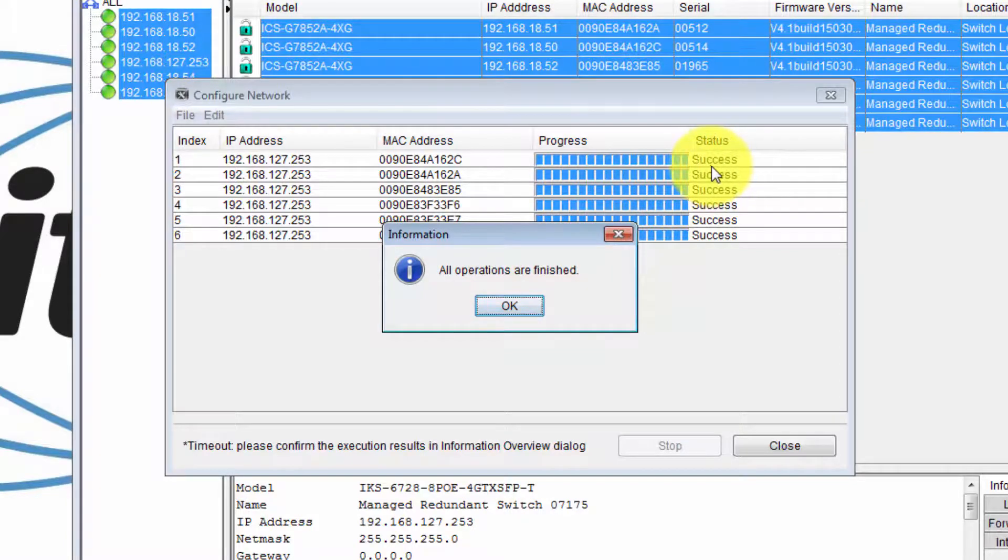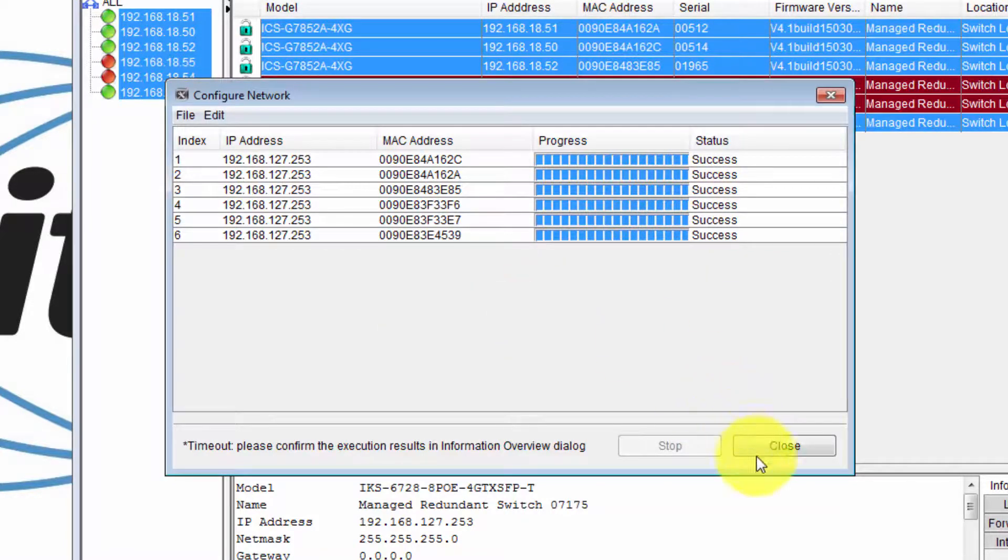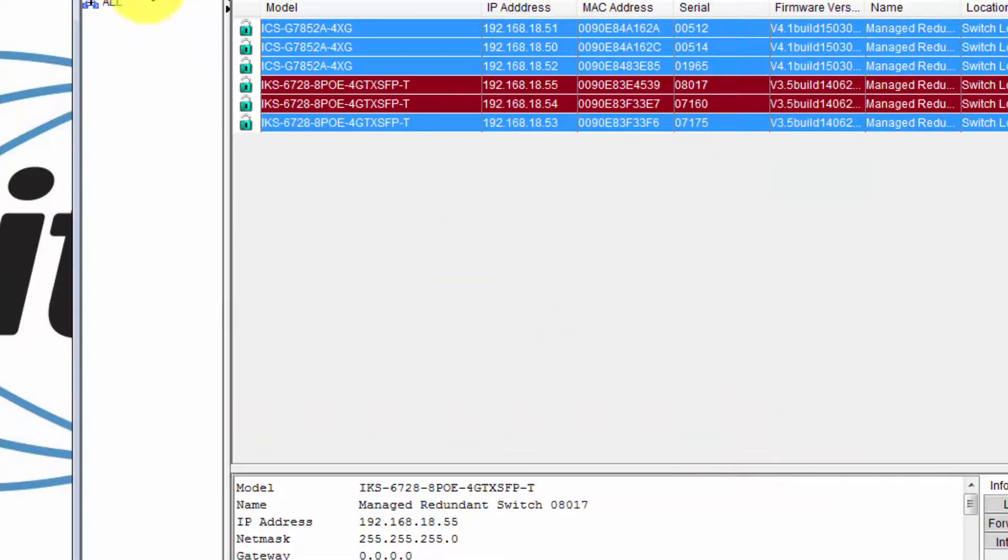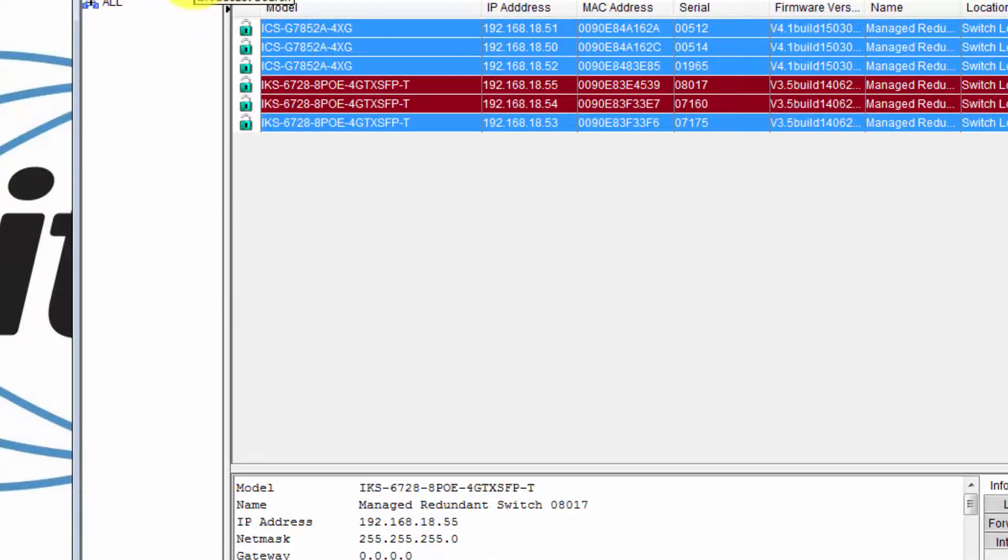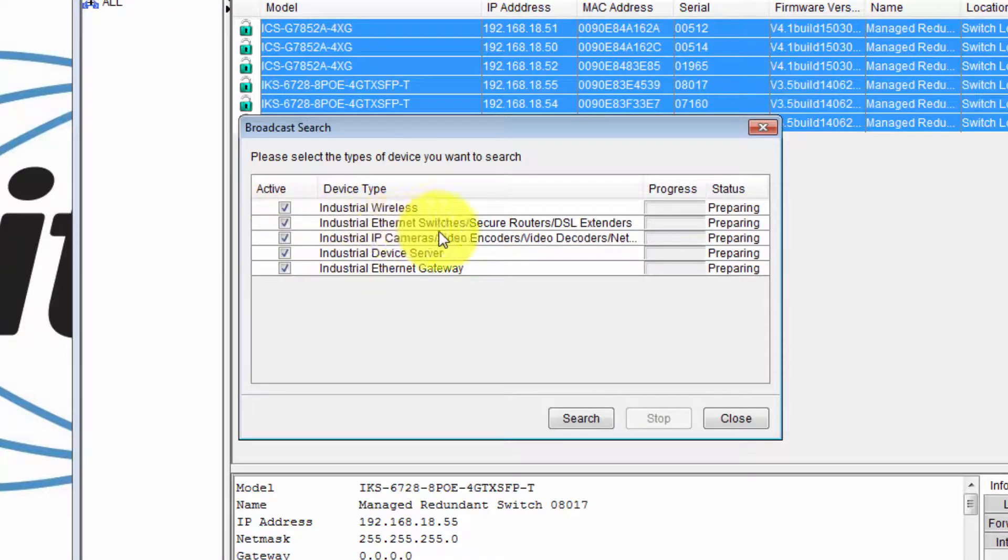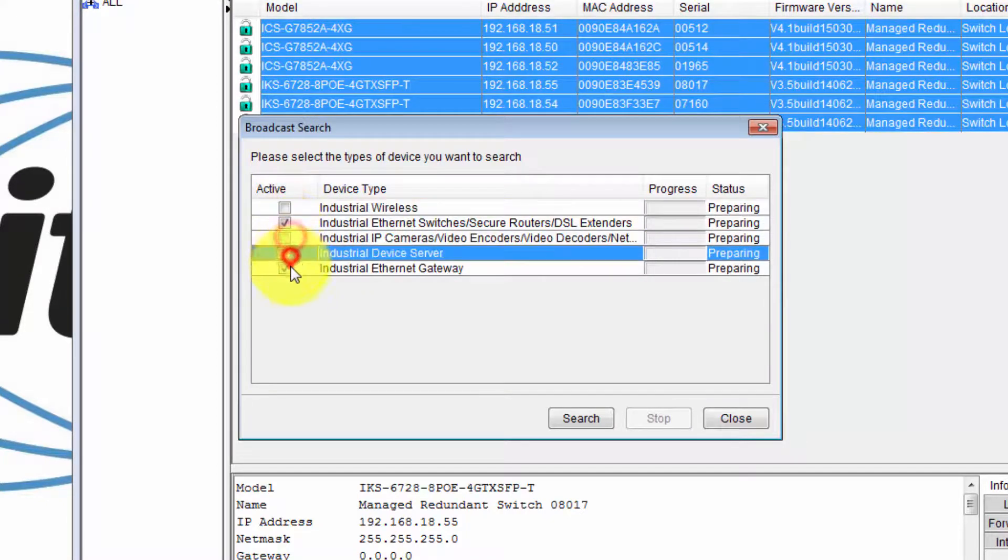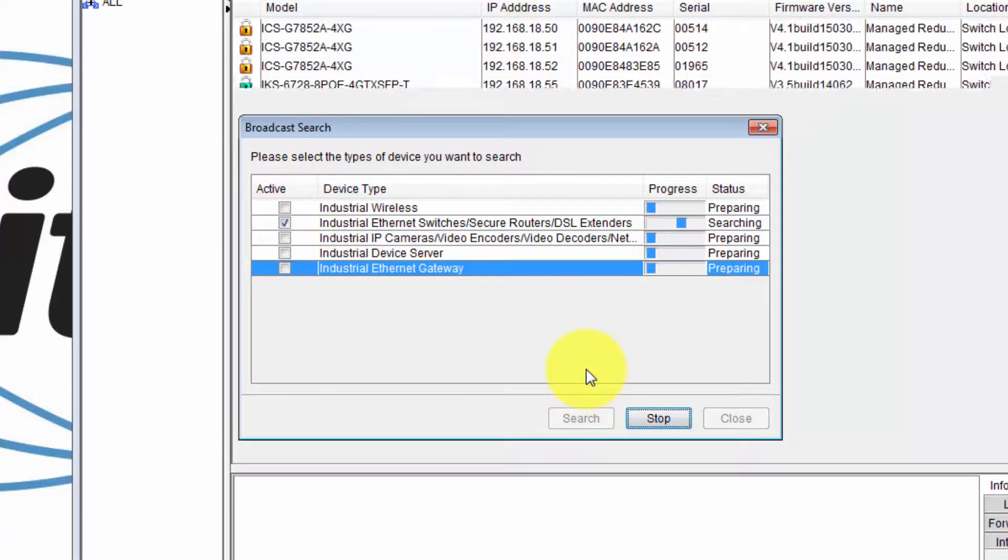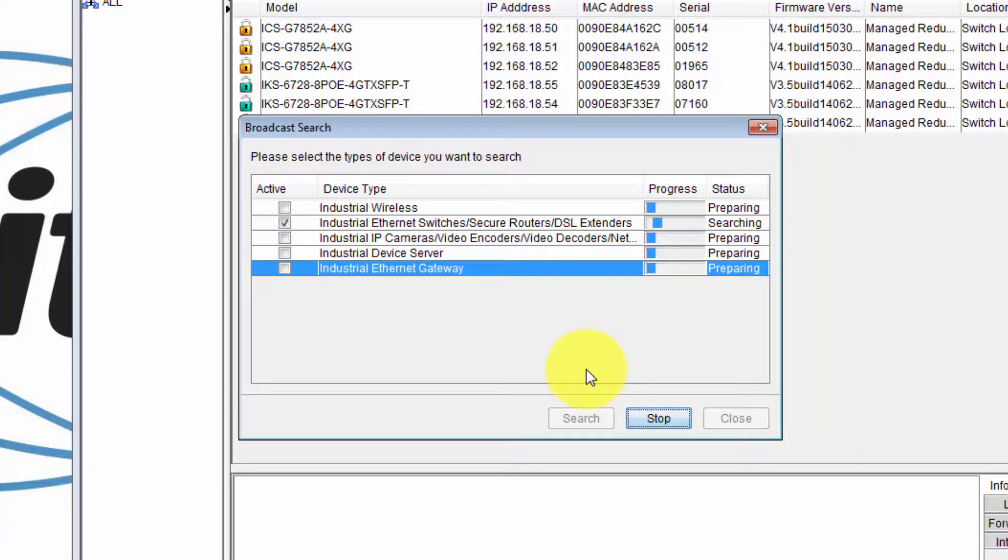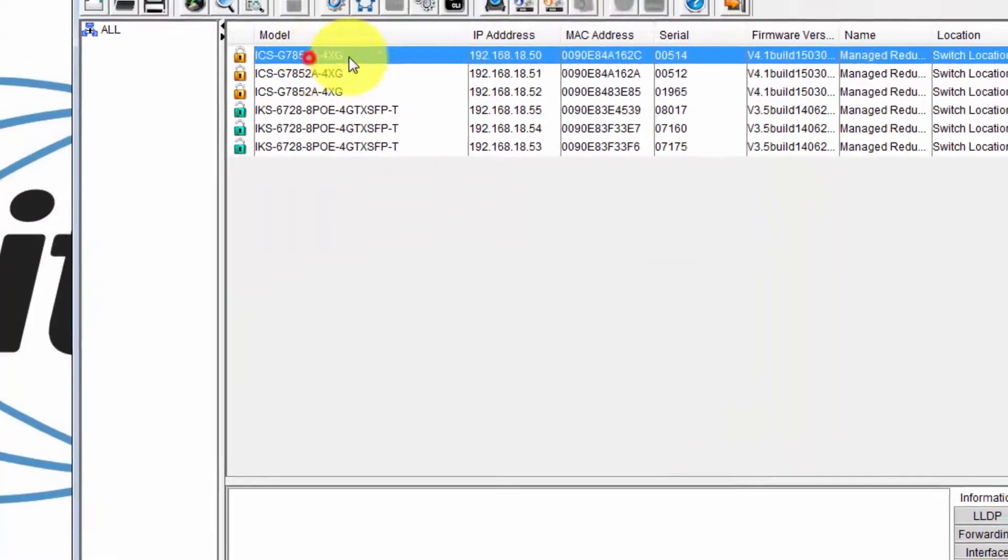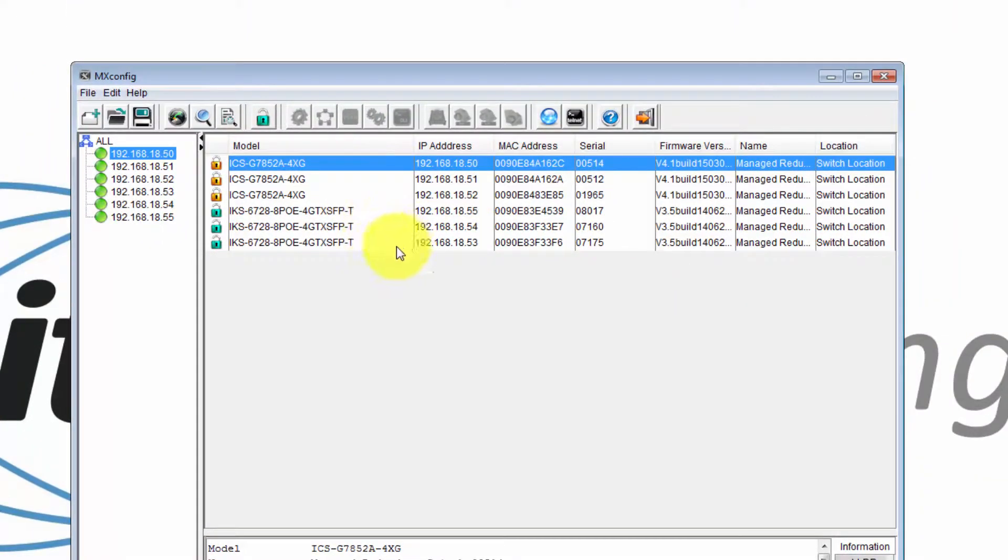It's all been modified successfully. Click okay, then click close. So I'll do another broadcast search again. And I'll just select the industrial ethernet switches, click search. Then close. And that's it. The switches have been configured with new IP addresses.